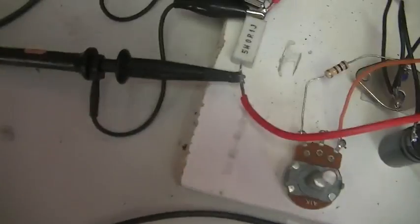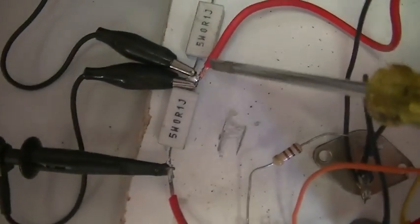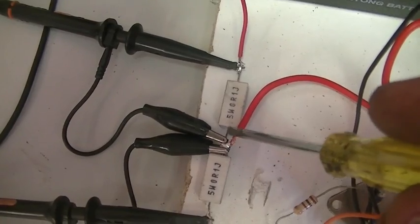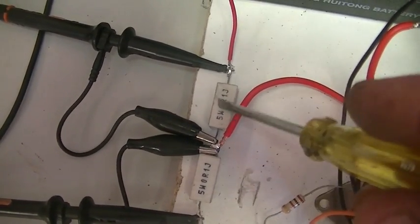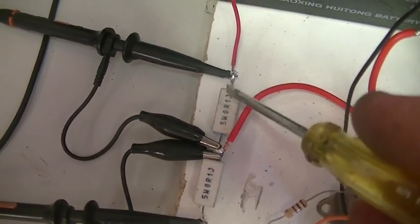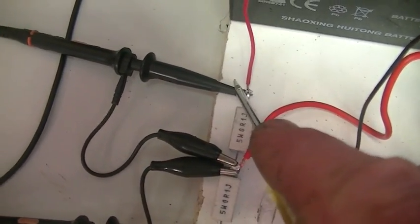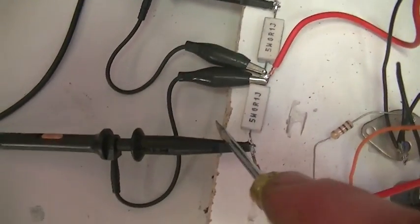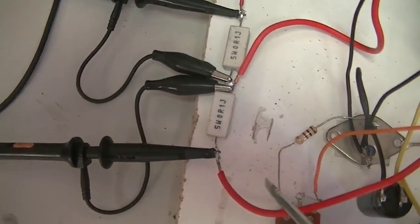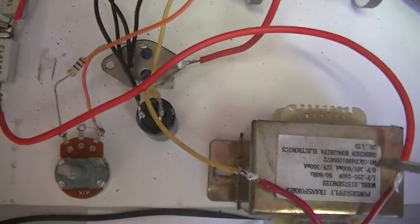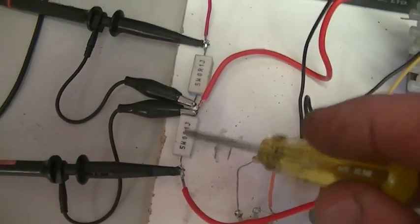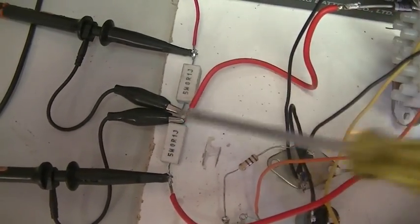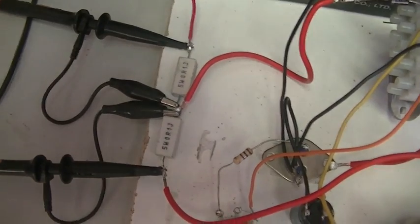So the common grounds of my scope are between the two CVRs, and the yellow channel is on the battery side and the blue channel is on our circuit side. And this will allow us to see which way that inductive kickback is going.